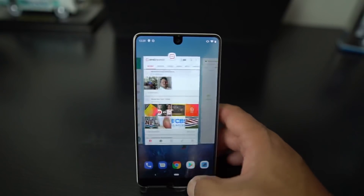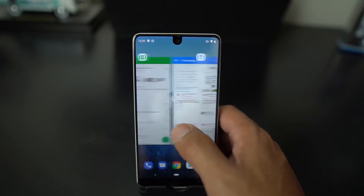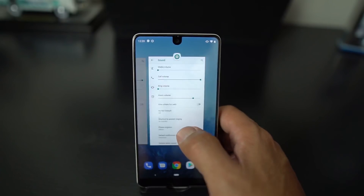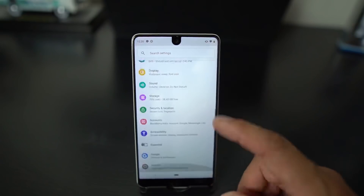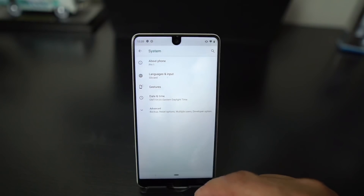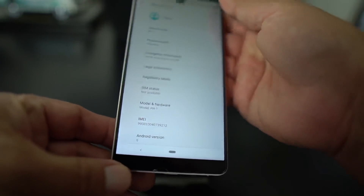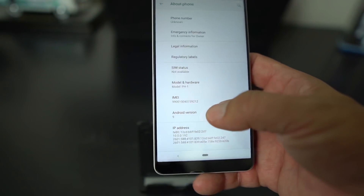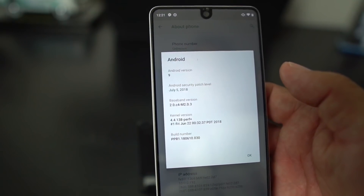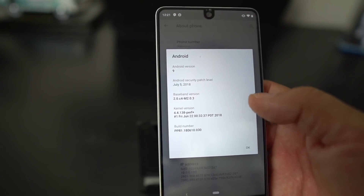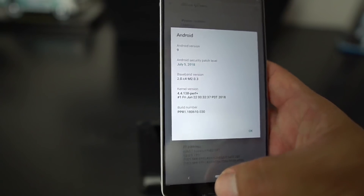You have the latest security patch. Let me show you — we go into Settings, down to System, then About Phone. As you can see, you have Android P — or Android 9 now, not P — and there you go: July 5th, 2018 Android security patch. This is Android P Beta 2.